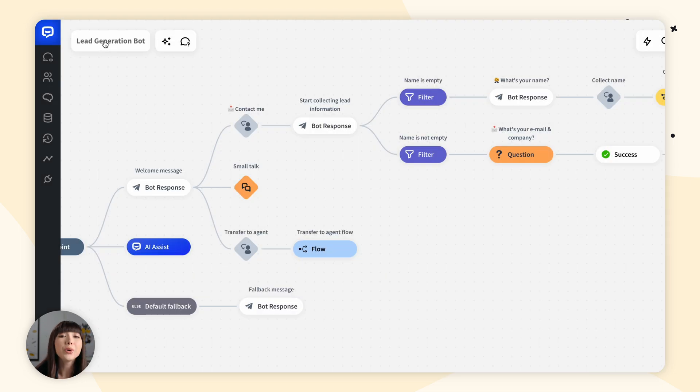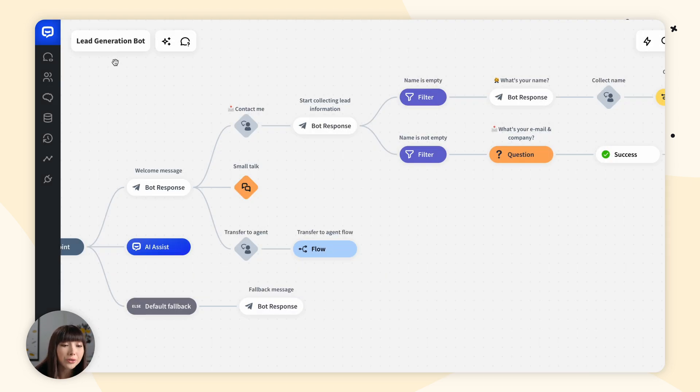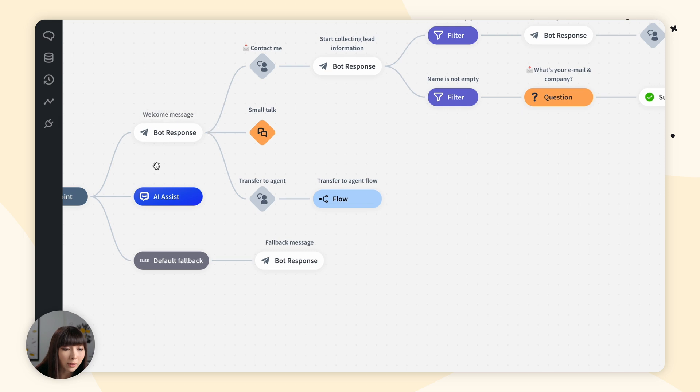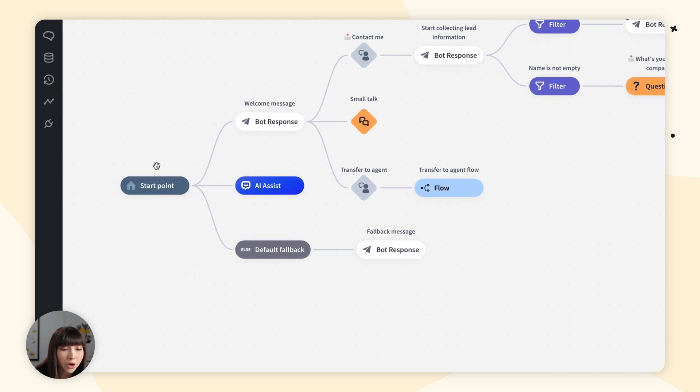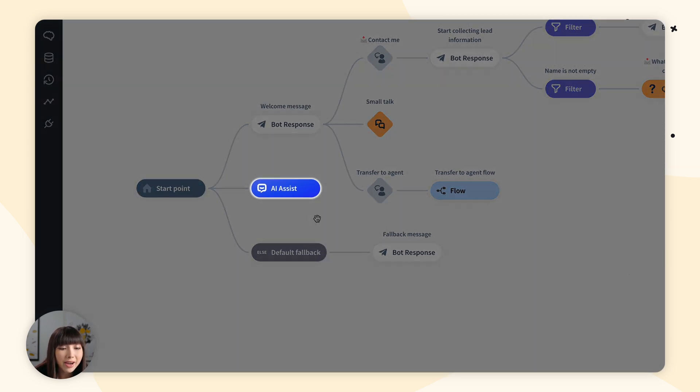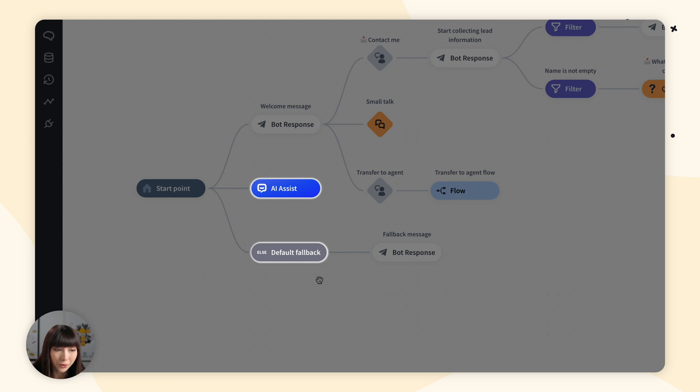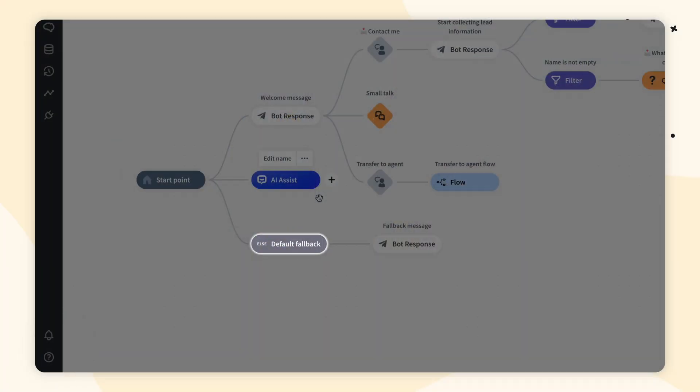Apart from the welcome message, we have AI assist and default fallback. The AI assist module enables your chatbot to utilize the AI knowledge and FAQ data to answer your customer's questions. It's quite useful, so I definitely recommend checking it out. I'm going to leave you a few links in the description with more info on AI assist.